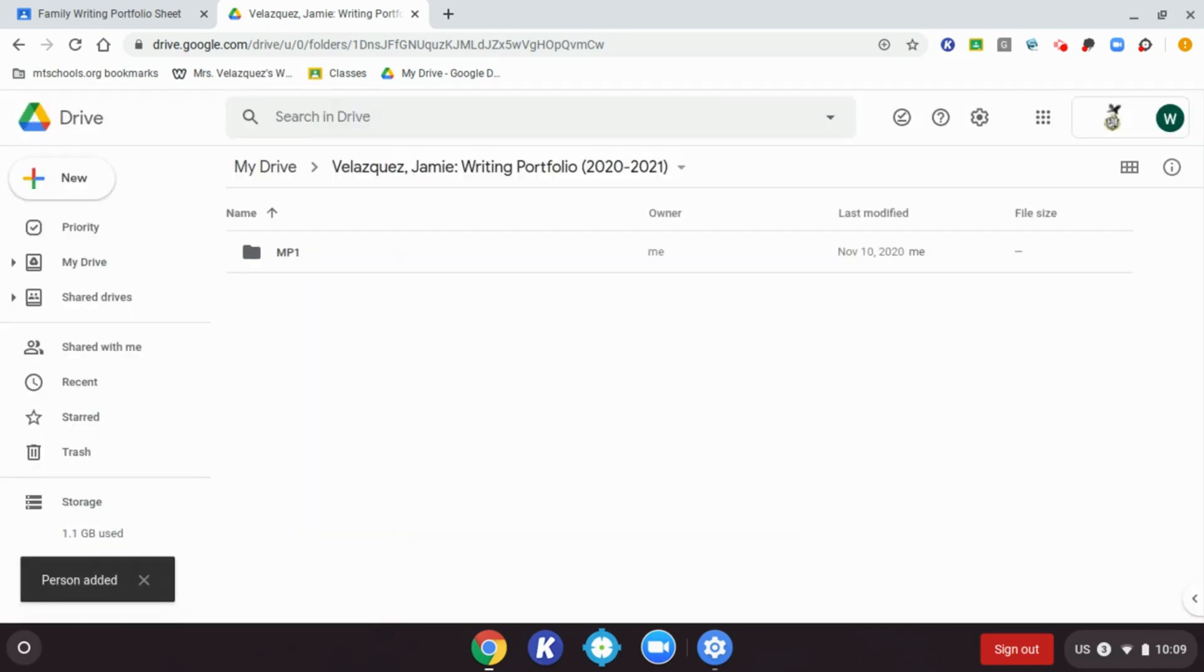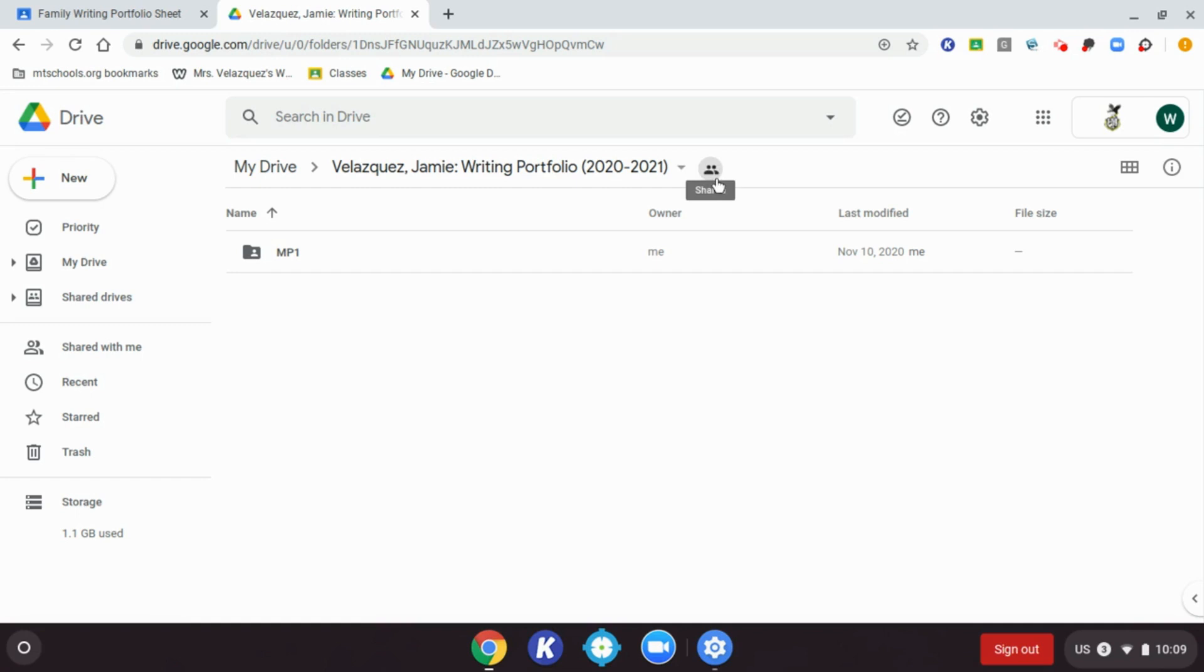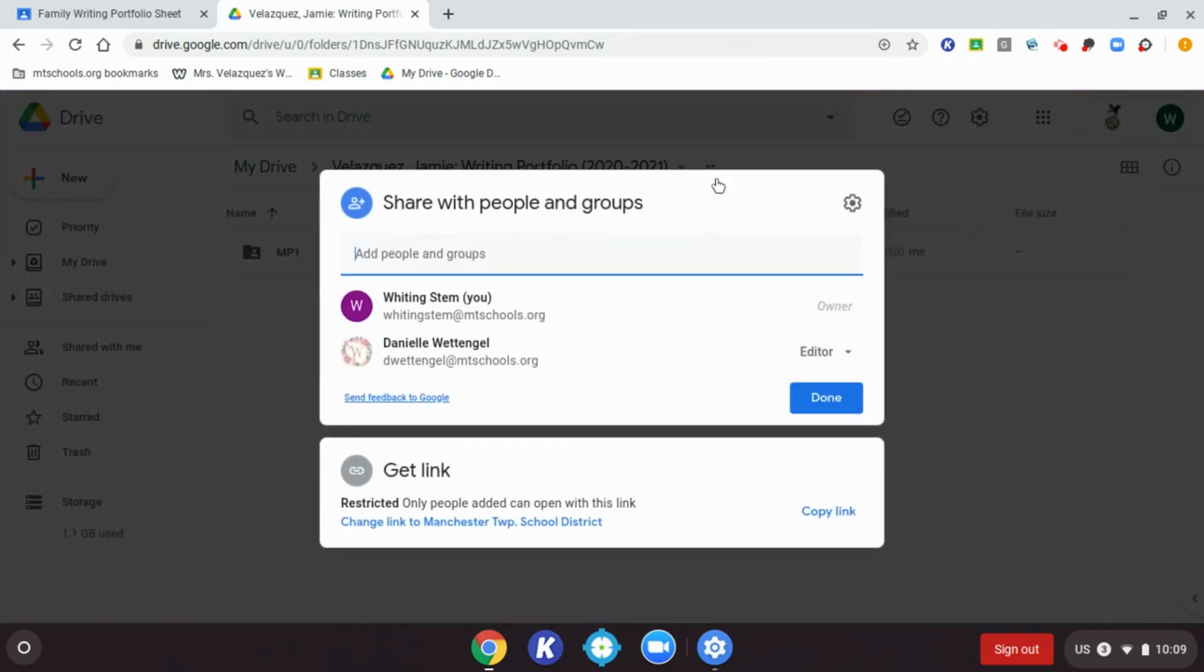Once it's sent, it will say the person's added, and you'll notice that you have a people icon here that lets you know that you have shared this folder. If I click back on it, it shows me who I shared my folder with.